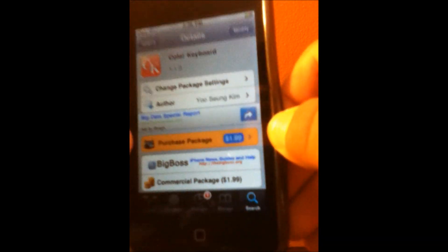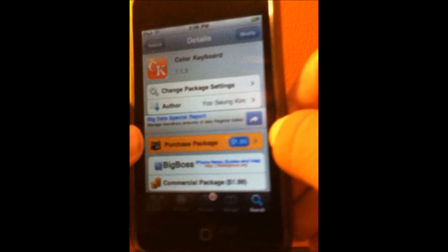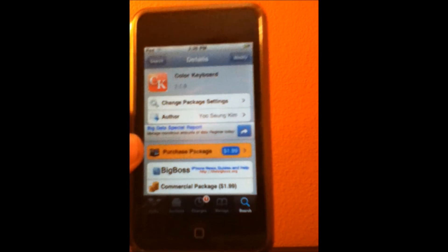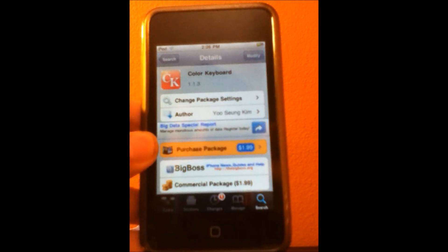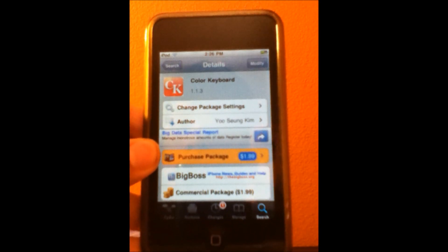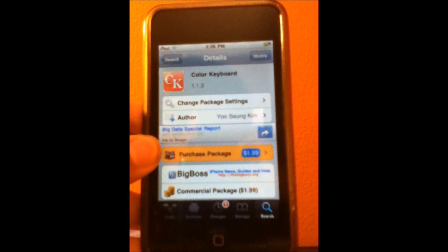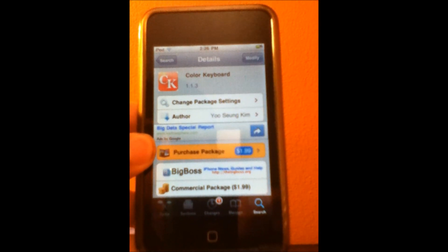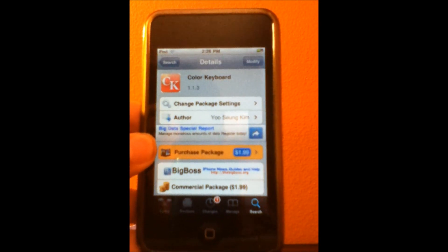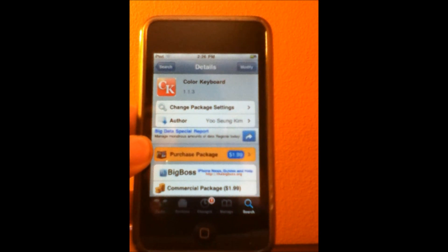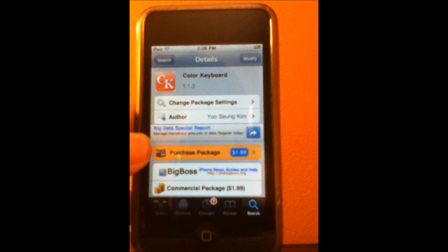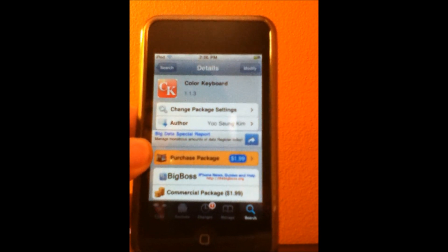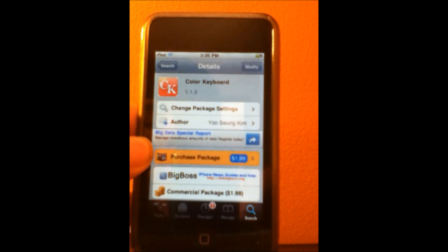This Cydia tweak goes for $2 on Cydia. Basically, what this Cydia tweak does is change the color of your keyboard for your iDevice-based apps. It's an easier alternative instead of using WinterBoard to download the theme and download WinterBoard.